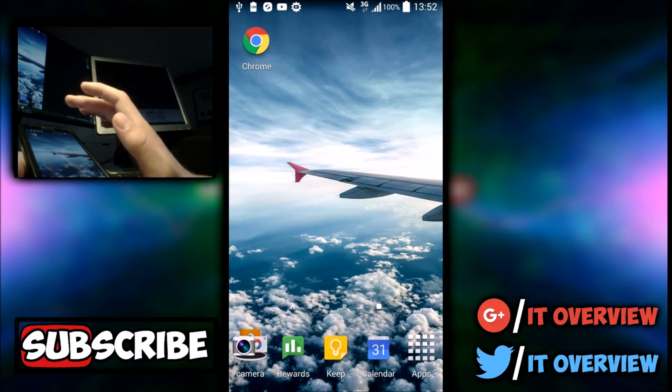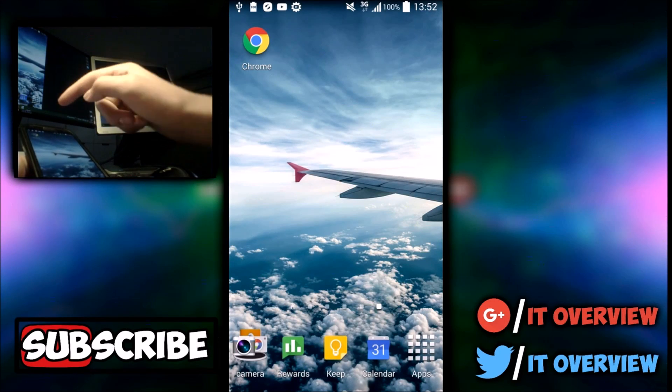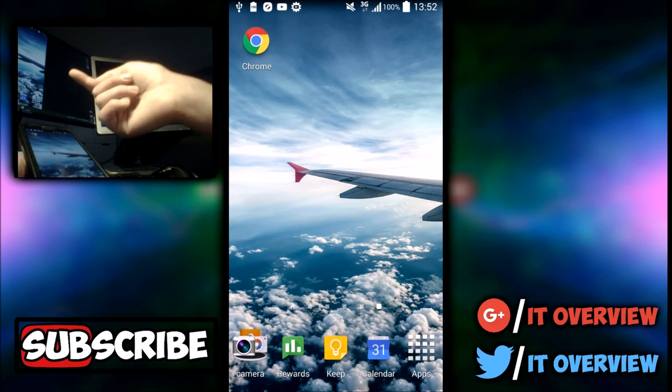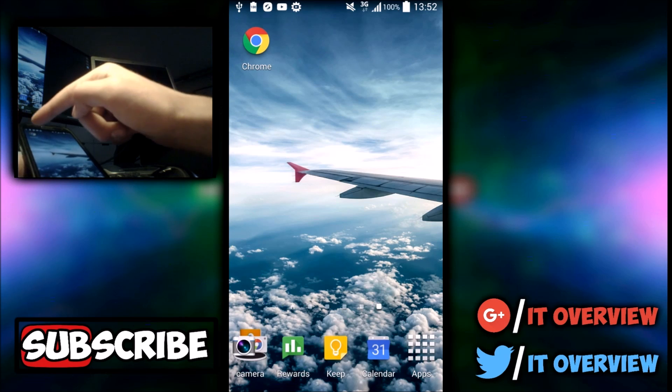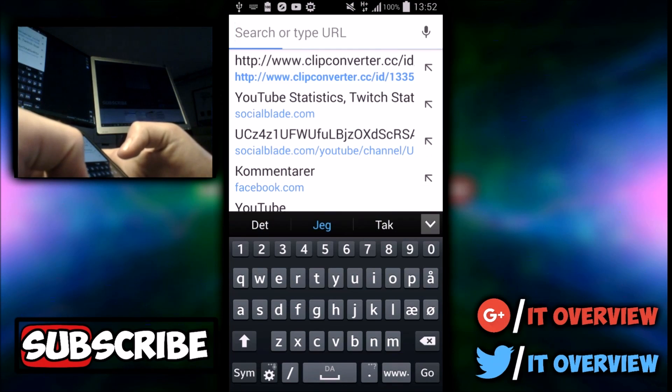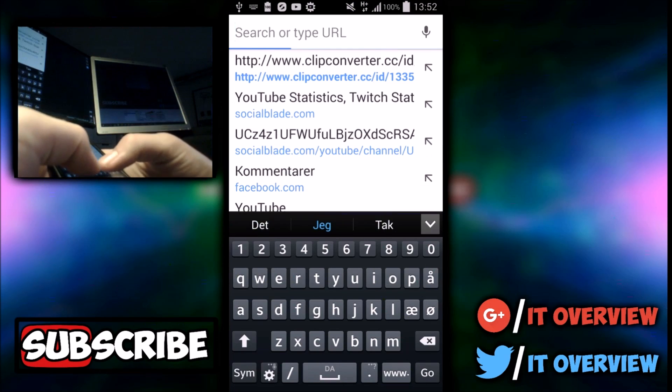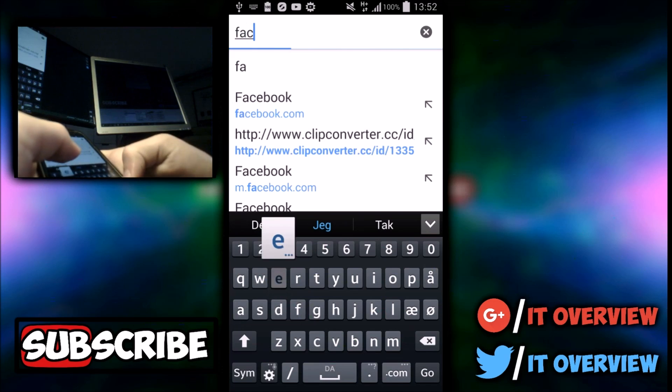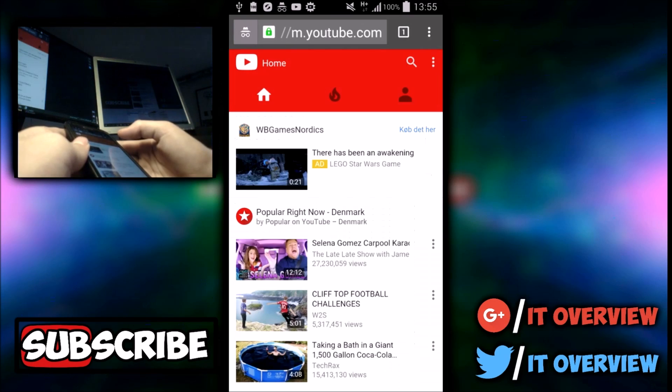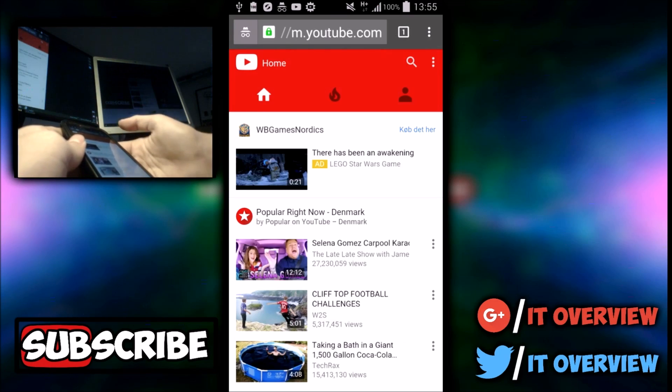First step is to go to Chrome or whatever browser you're using. I suggest you use Chrome. Once you are on Chrome, you want to go to Facebook.com. No, I'm just kidding. You want to go to YouTube. Once you're on YouTube.com,